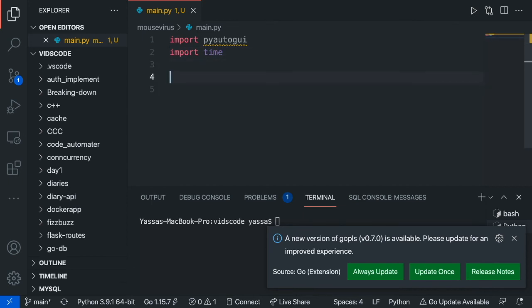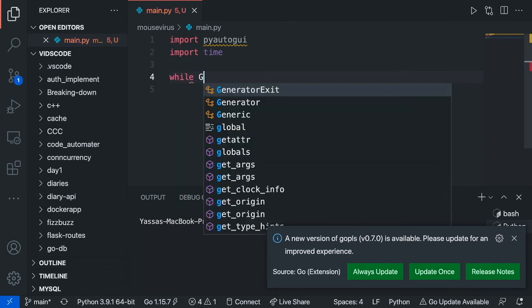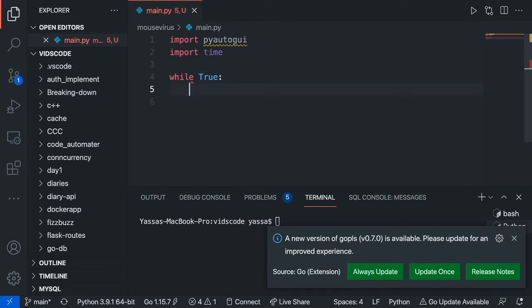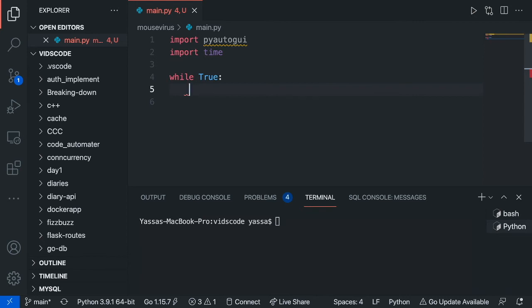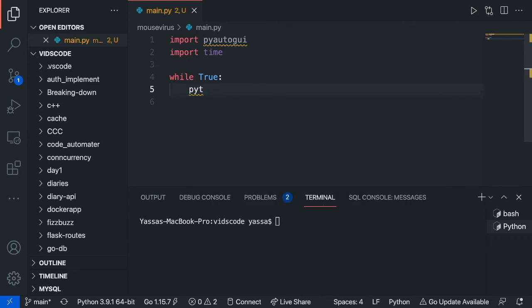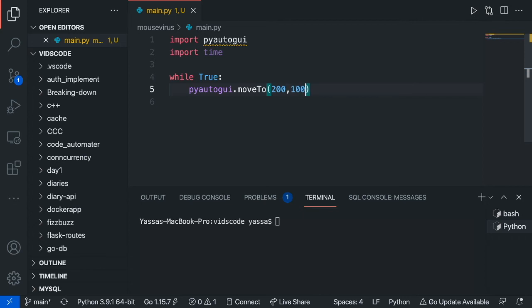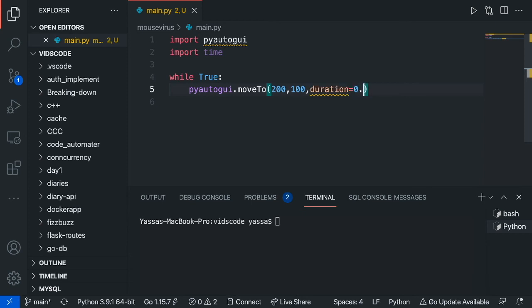Alright, now the next thing you're going to want to do is go ahead and run a while loop. This while loop is just going to keep on running, and it's just going to have the virus constantly running. The first thing we're going to want to do is just go ahead and take the cursor and move it to a new coordinates. So to do this, just go PyAutoGUI.moveTo, and it's going to move to the coordinates 200, 100. And the duration, as in how long it'll take to get there, is just going to be 0.5 seconds.